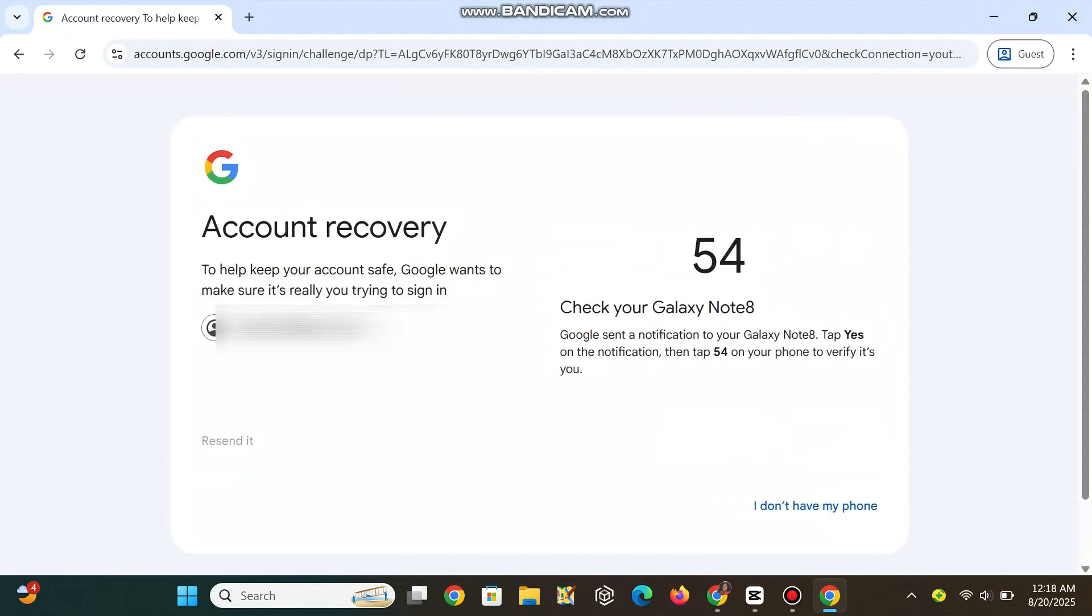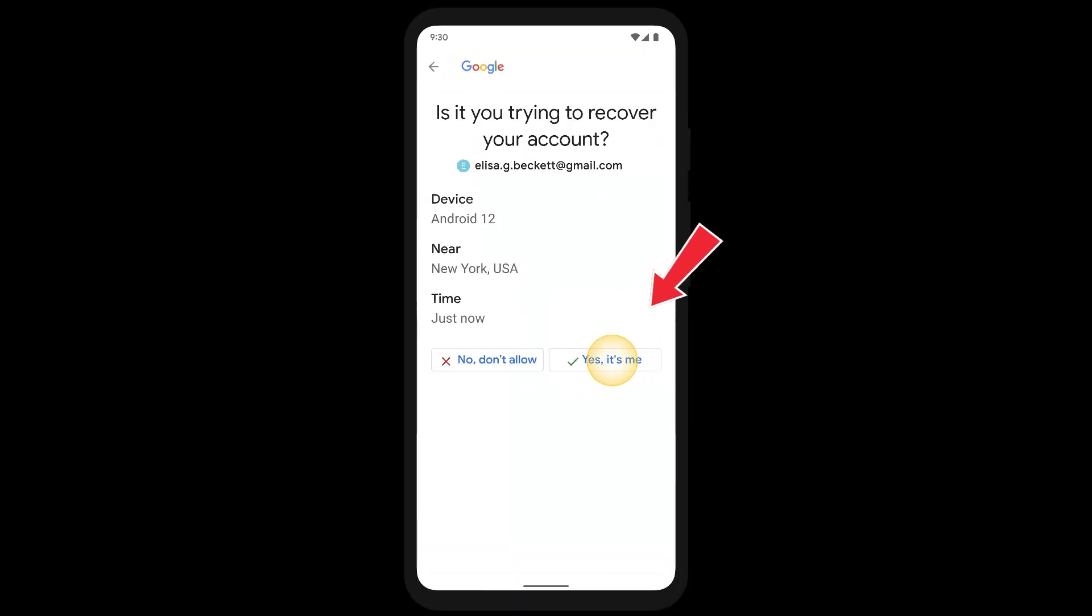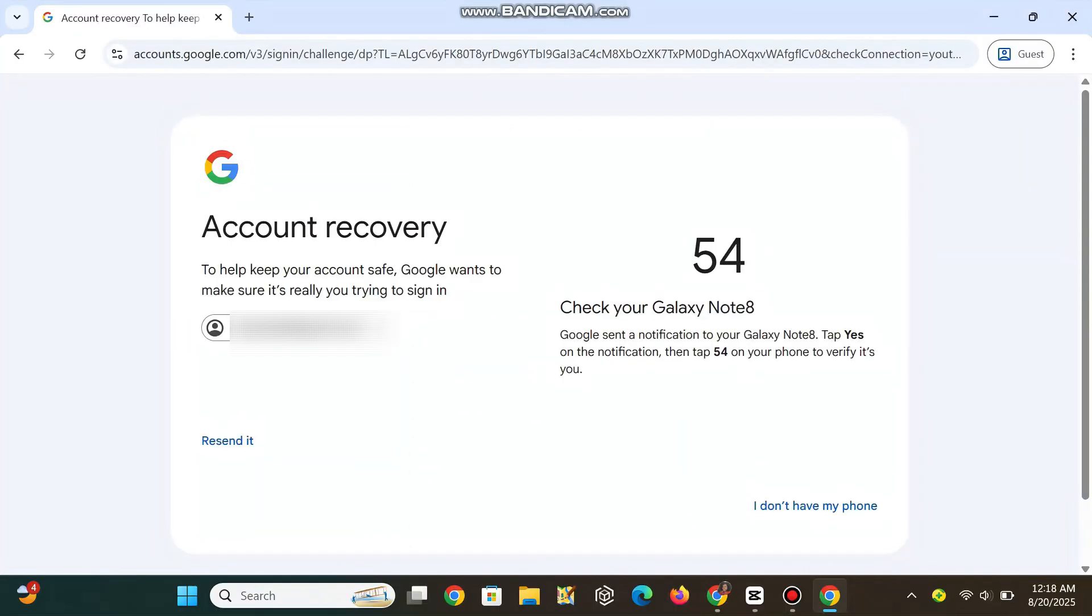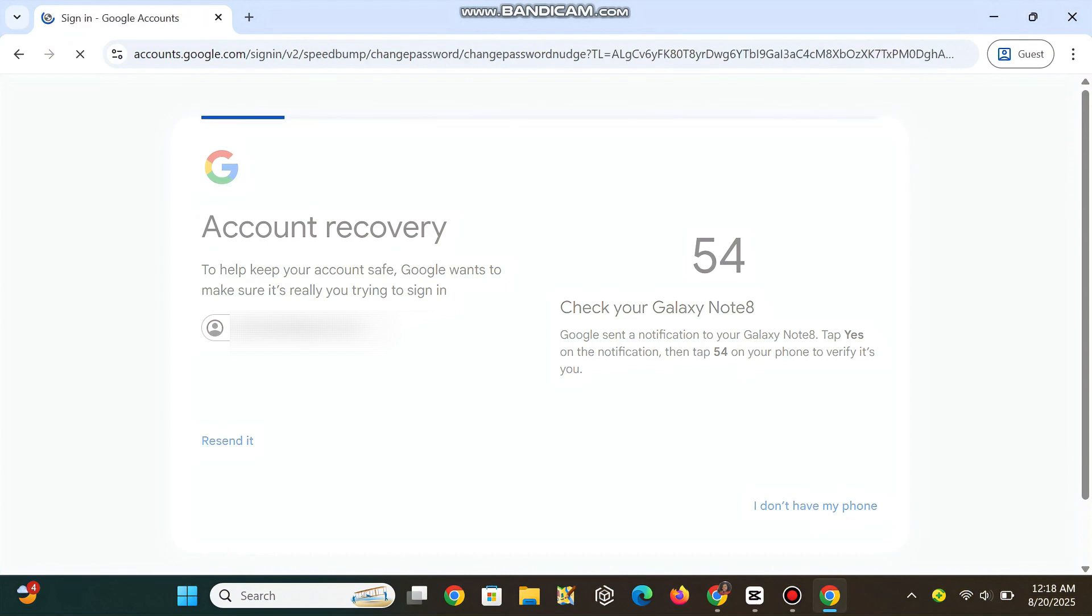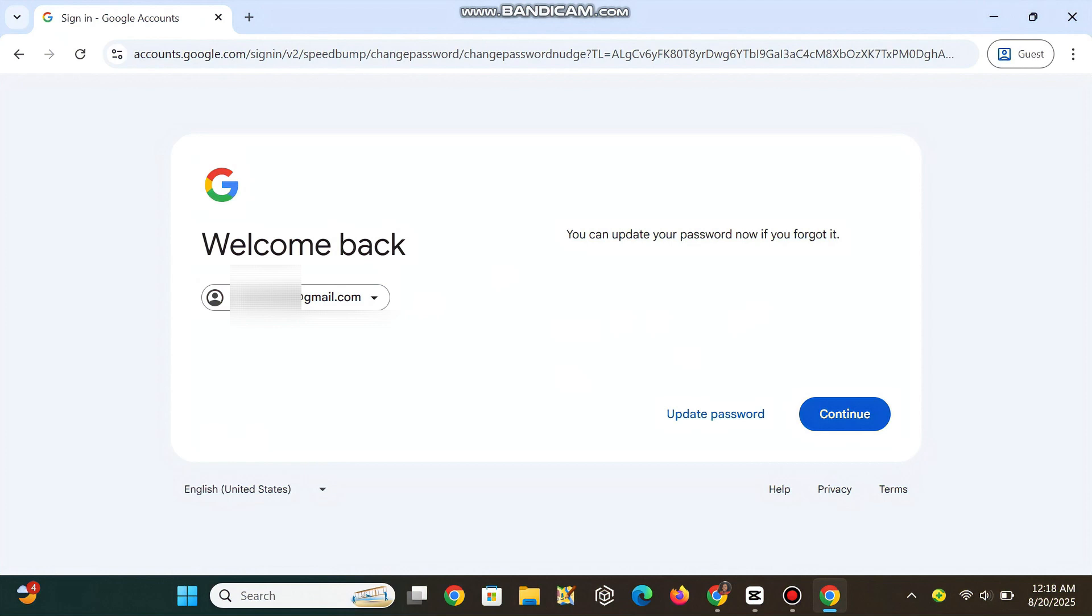When you see Check Your Phone, unlock your phone and make sure it's online. Tap Yes on the Google prompt, then tap the number that matches what you see on your computer. Back on your computer, you're verified. Follow the prompts to set a new strong password.